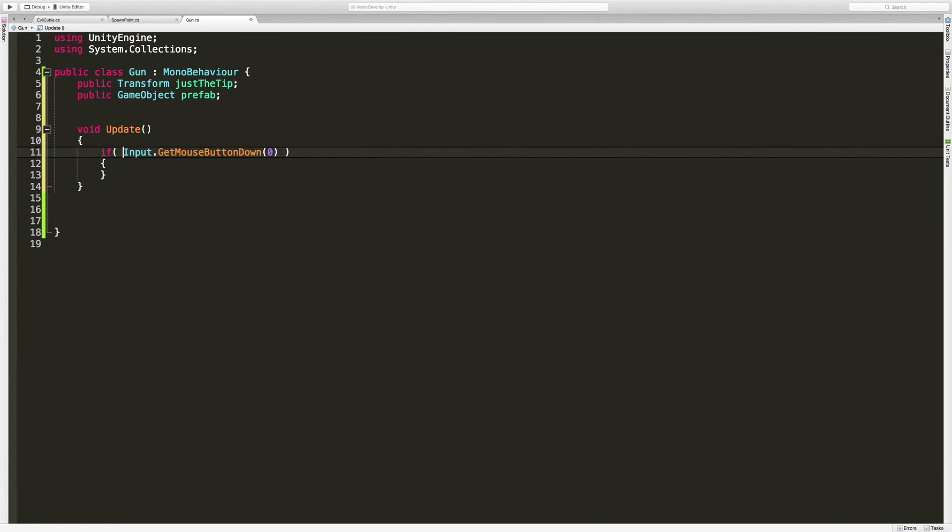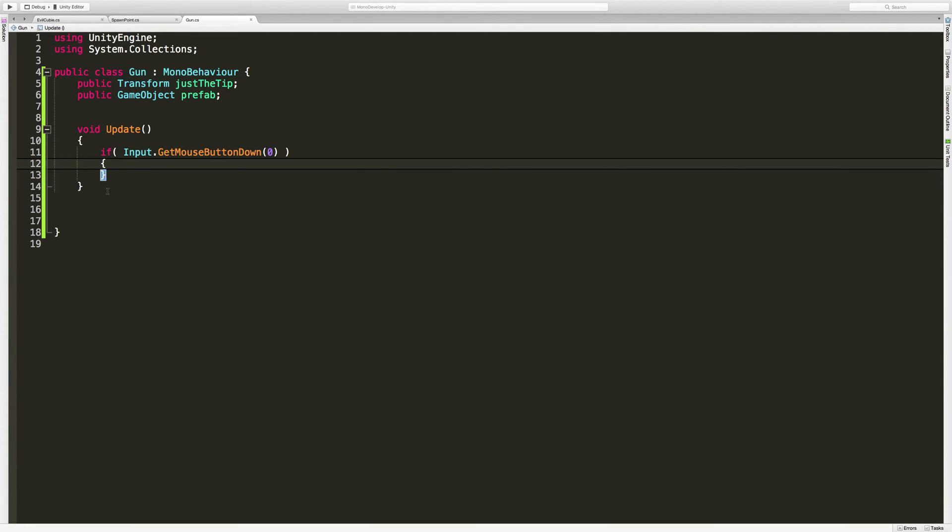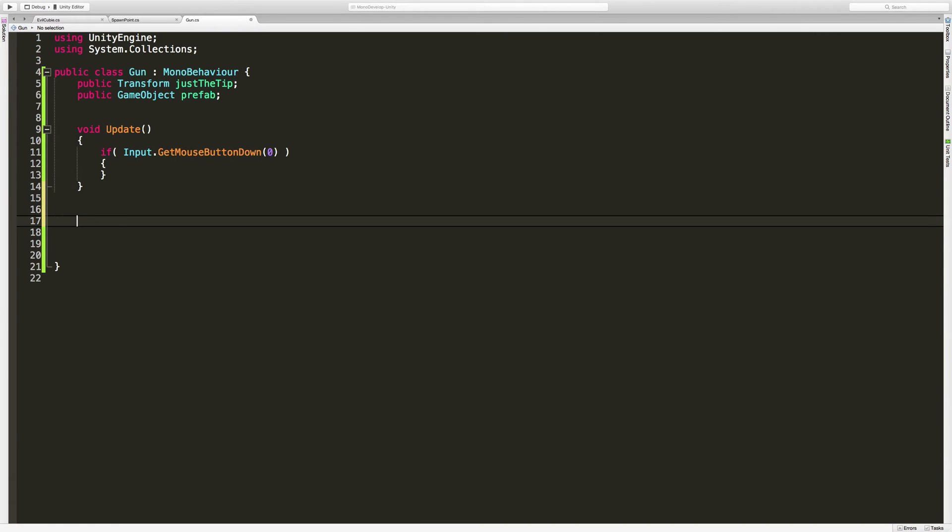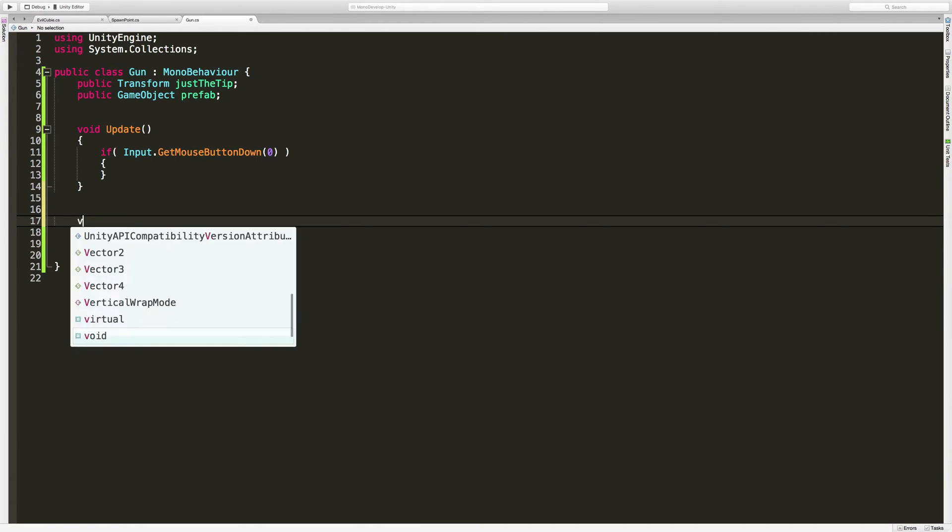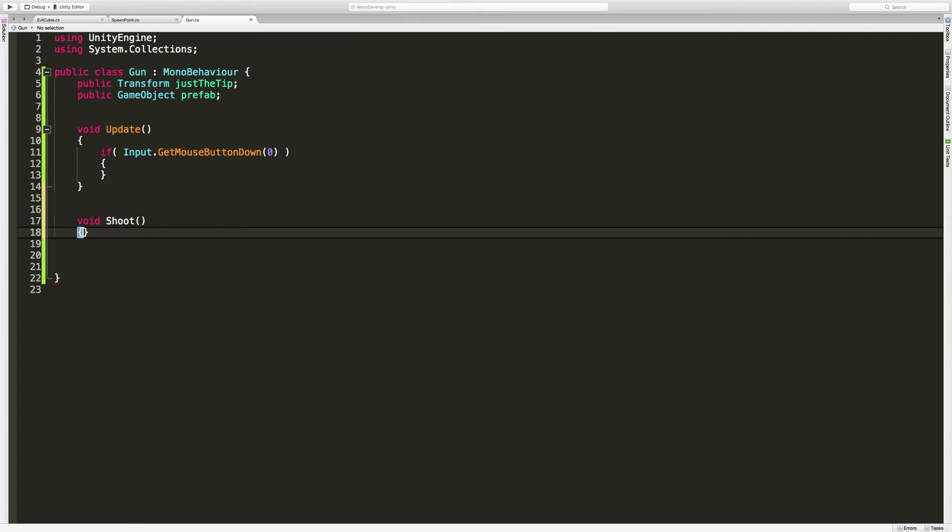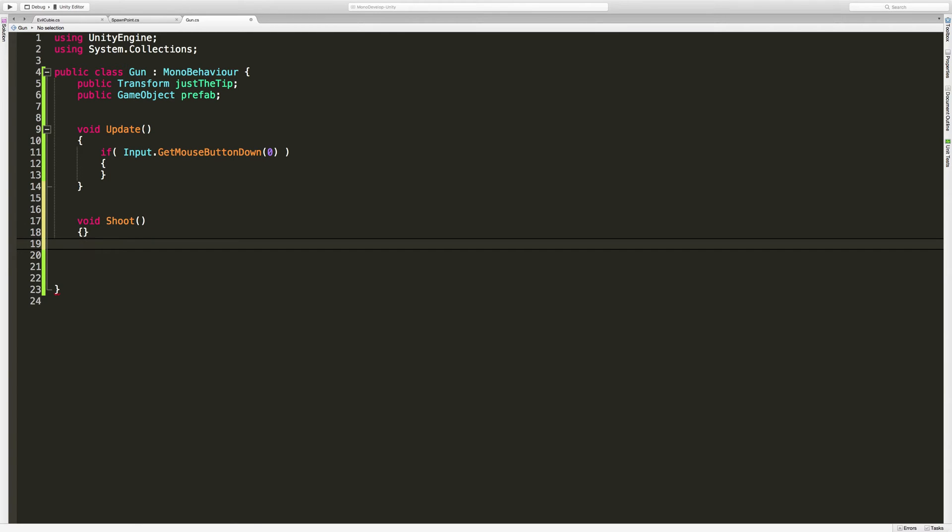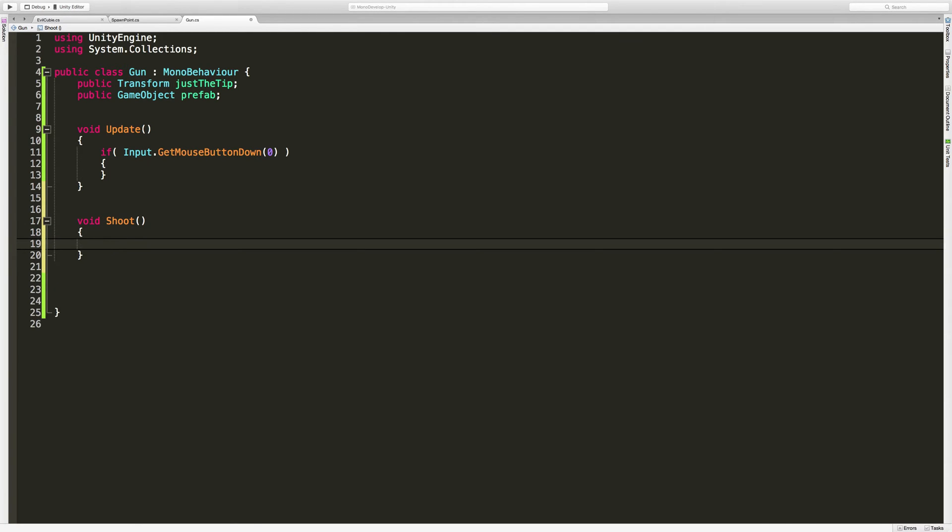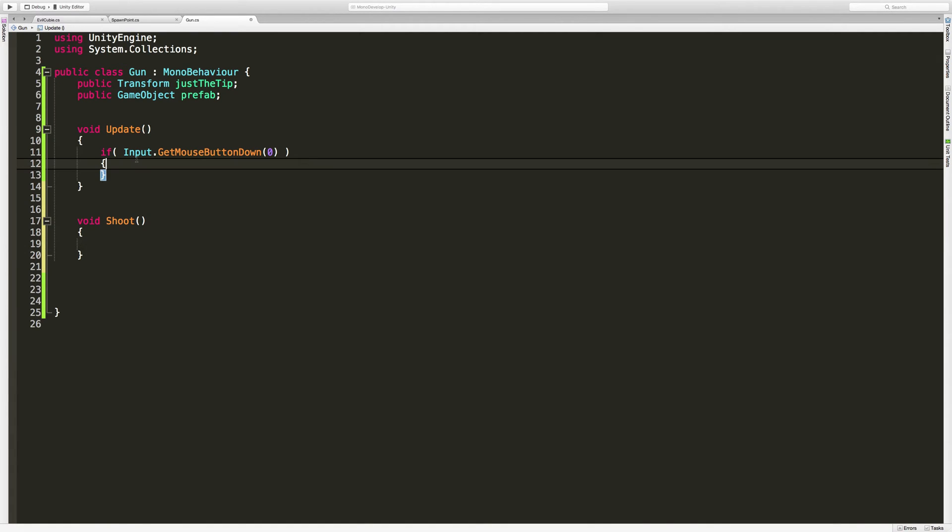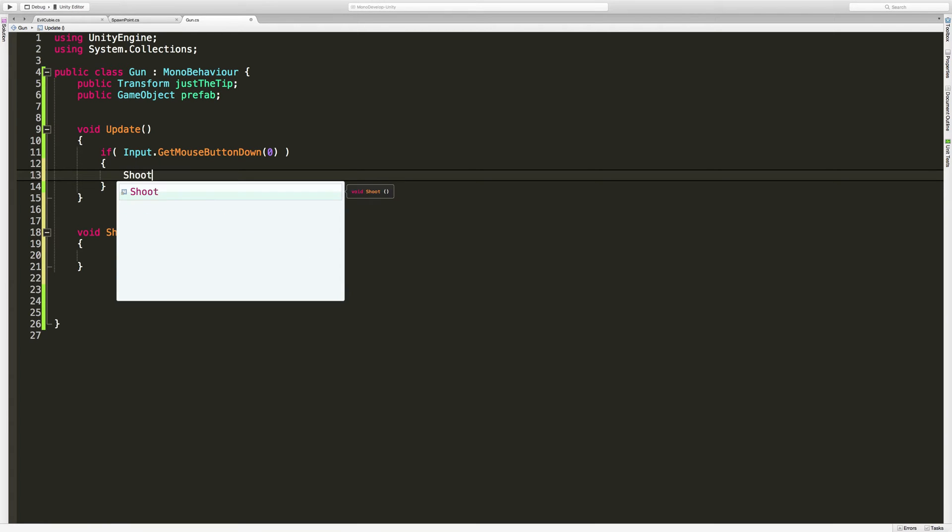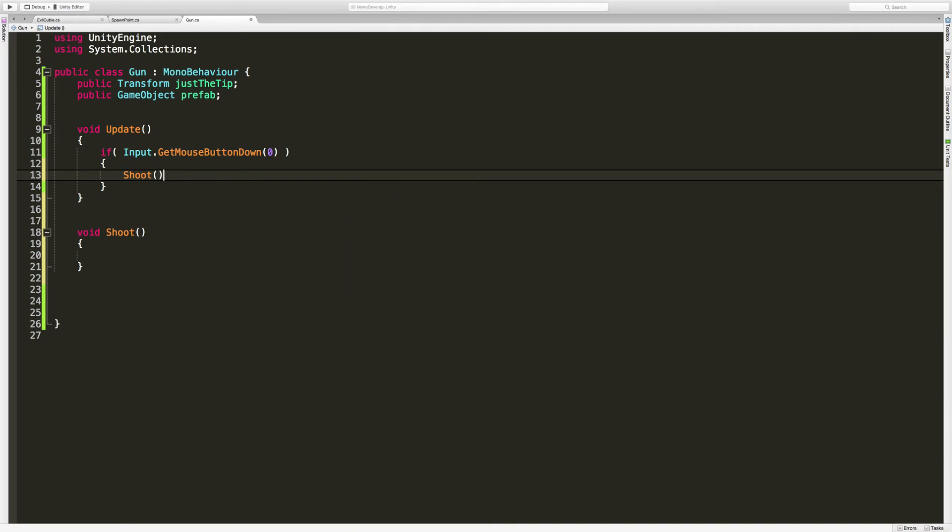Alright, so for the firing of the gun, I'm actually going to make my own method for that. I'm going to call it void shoot. This will handle the launching of the projectile. If I want any sort of sound effect or particle effect, maybe a muzzle flash, everything can be handled out of here. So for simplicity in the update statement, I'm just going to check to see if he presses the left mouse button, then we're going to go ahead and shoot.